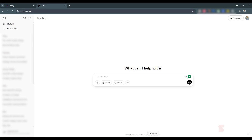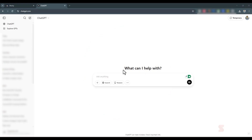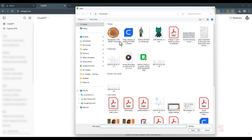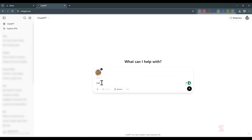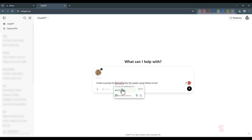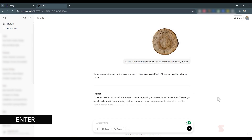I've already downloaded a reference image and I'm going to ask ChatGPT to generate a prompt that will make our coaster look exactly like that image. I'll use the upload option and upload that image. Then I'll type: 'Create a prompt for generating this 3D coaster using the Meshy AI tool.' We got a prompt — it's very detailed.